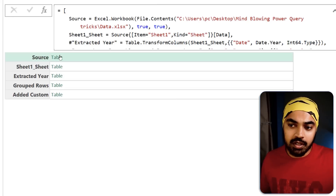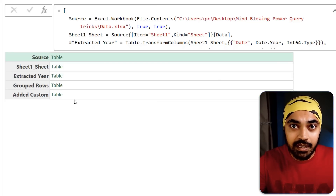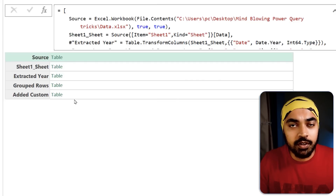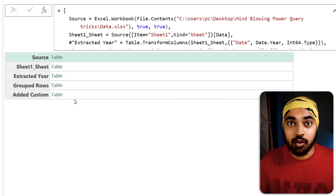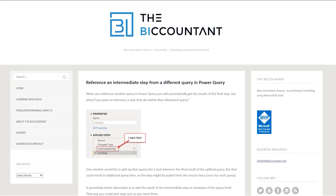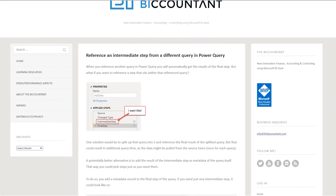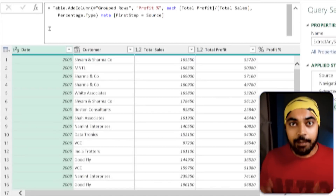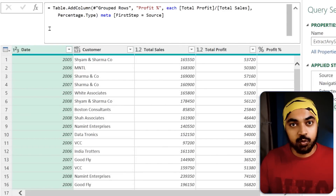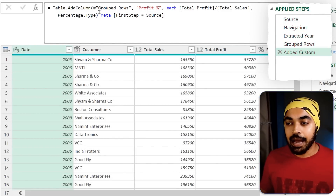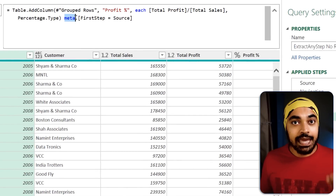The problem with this approach is that the entire query is converted into a record, which is not very useful on its own — you have to extract an intermediary step to use its values or table. What if you don't want to convert everything into a record but still want access to an intermediary step? This next method was proposed by imk — I'll leave a link to her blog. I'll go back to my original query.